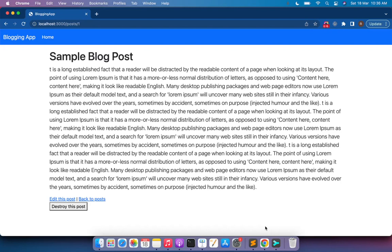Hey guys, welcome back. In the last lecture we created a resource in our application for the posts. In this lecture we will do a little stuff with the Prawn gem — we will install the Prawn gem and allow users to download the post as PDF.